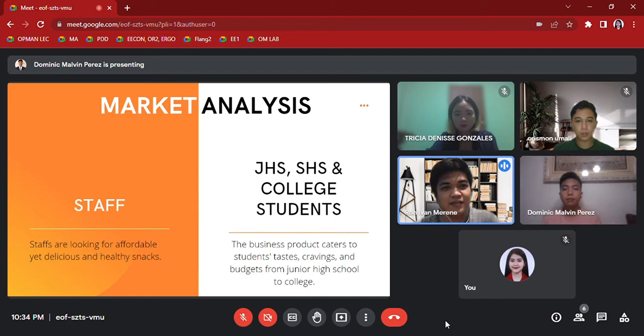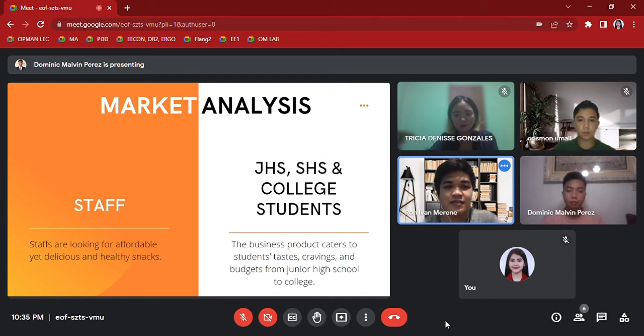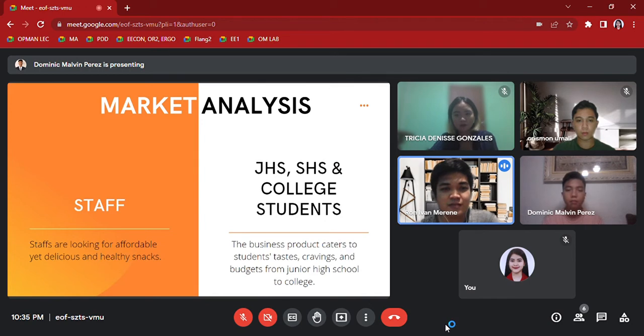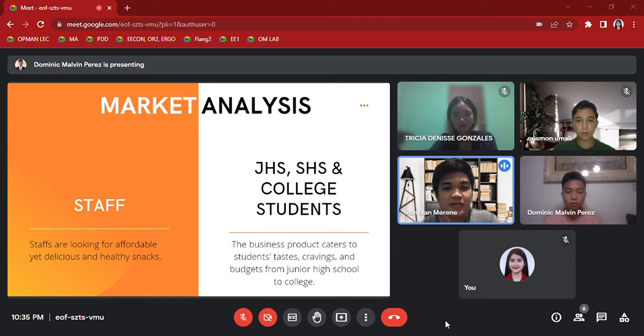Market analysis: The business product caters to students' cravings and budgets, from junior high school to college. And here is Chrismon Umali for vision and mission.